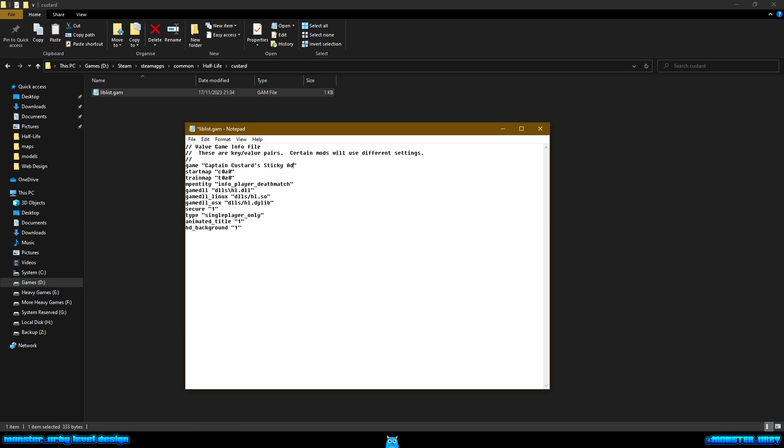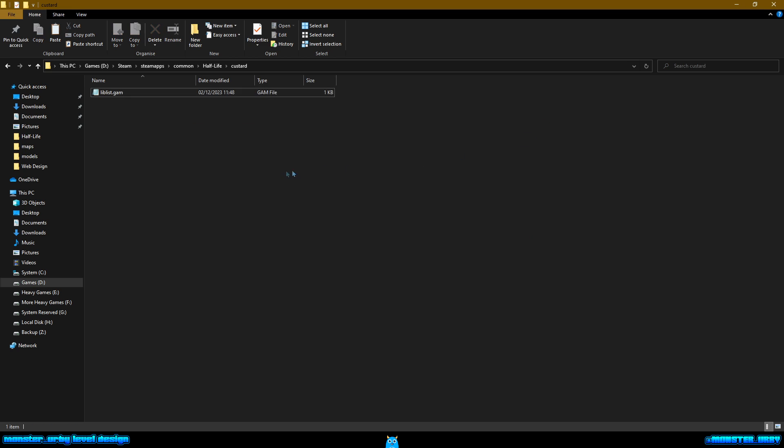I'm gonna click it to edit and I'm gonna call it Captain Custard's Sticky Adventure, making up a dumb name. I'm gonna change the start map from C1A0 to C1A0D to start the game in the lobby at the start of Half-Life. I'm gonna save that and close it.